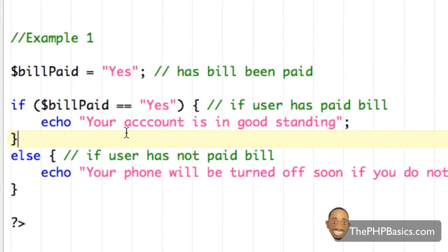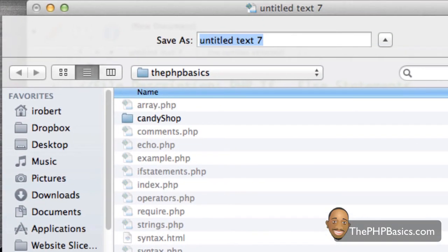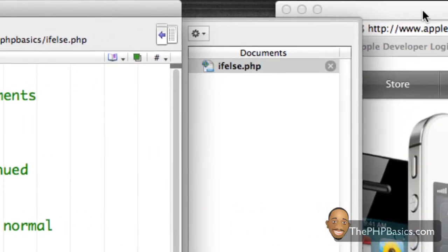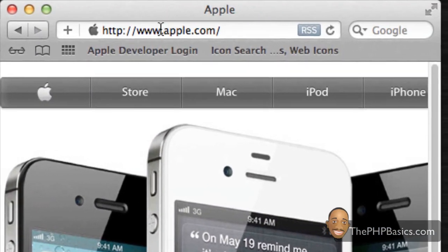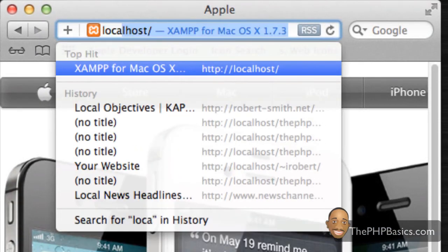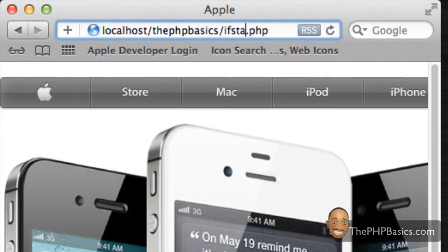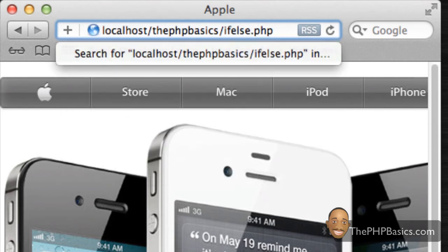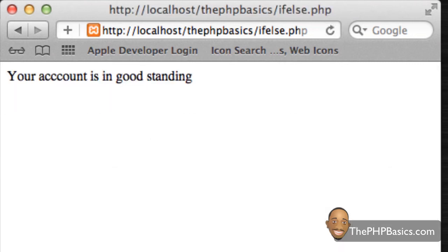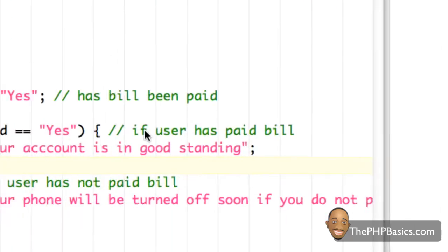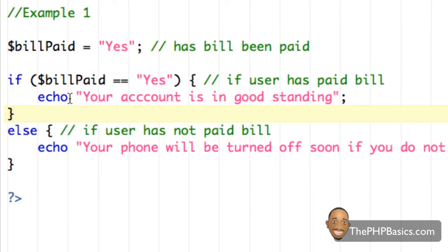Let me save this — I'll save it as if_else.php. Then I'll open my browser and navigate to localhost/phpbasics/if_else. Now loading that in the browser, as you can see it displays "Your account is in good standing." Since this condition was true, we execute the if portion of the if-else statement.